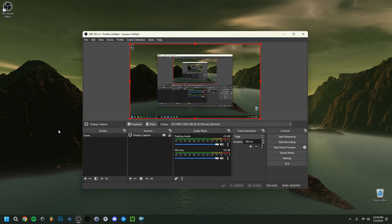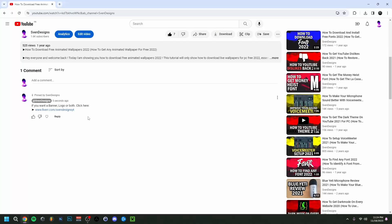Hey guys, welcome back to this video. Today I'm showing you how to fix the black screen in OBS. I'll go through multiple solutions, starting with the simpler ones and moving to the more complex solutions at the end, so definitely stick till the end to see if your solution is in there.